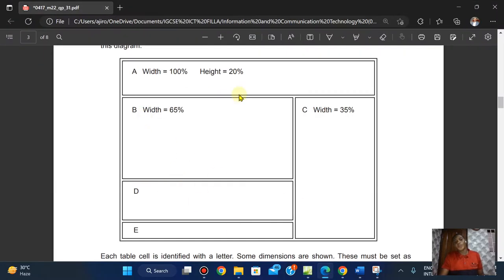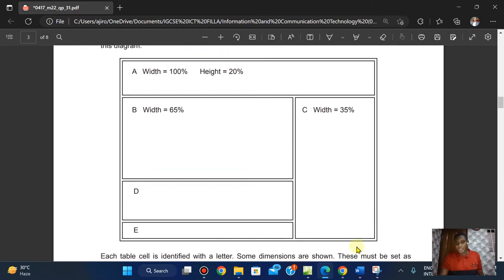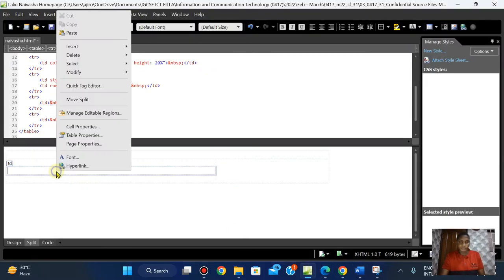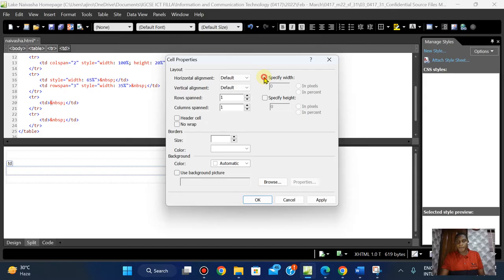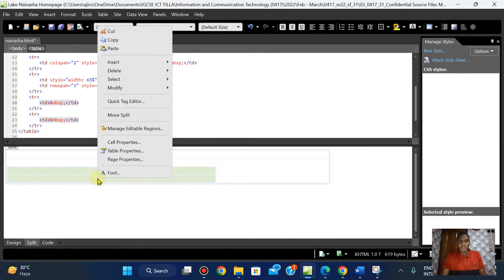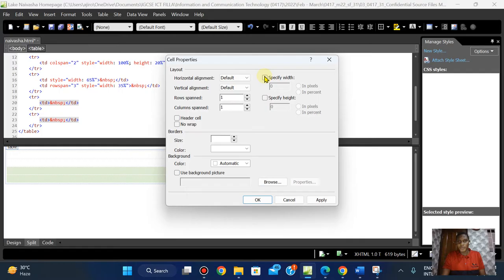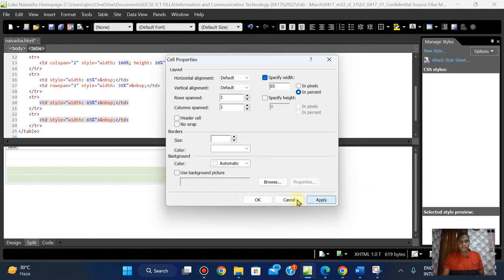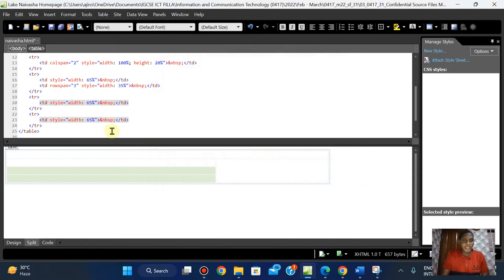For cell C, the width is 35 percent — right-click, Cell Properties, width here is 35 percent, apply. You can now see the adjustment being made. For D and E the width is the same as B — 65 percent — so I'm going to click on Cell Properties and give a width of 65 percent. The &nbsp; and semicolon means a non-breaking space — that's what those are.